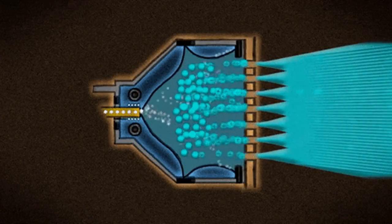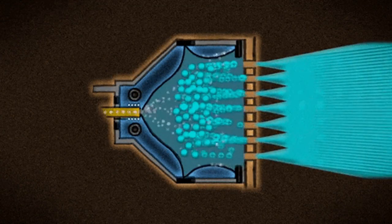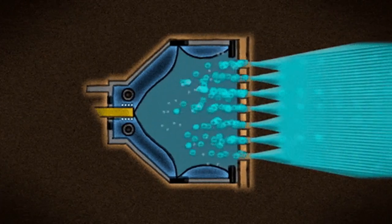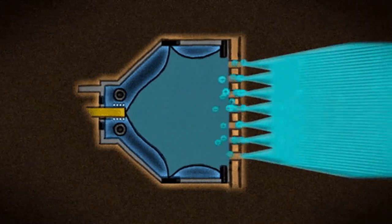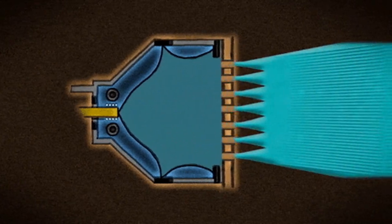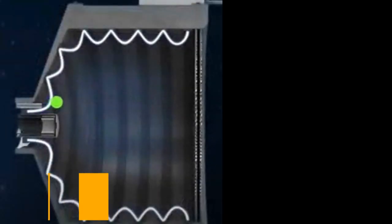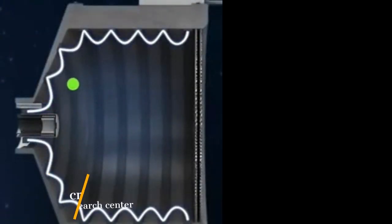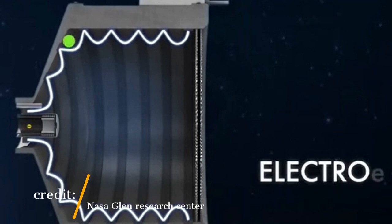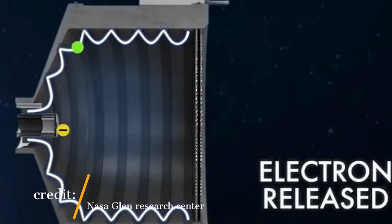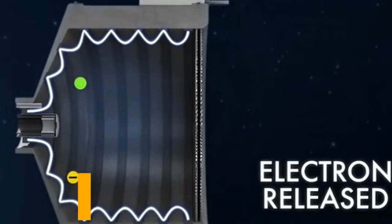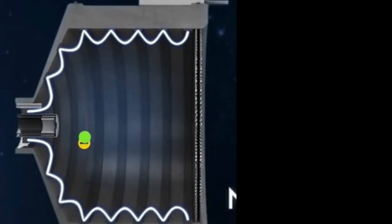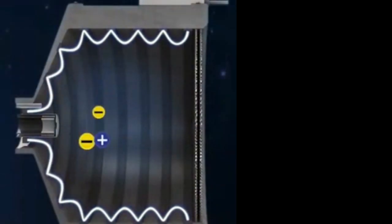Ion thrusters use this property of ions to generate thrust. Ion thrusters work by accelerating ions using an electrical field. The thruster has a small chamber called an ionization chamber filled with a gas such as xenon. An electron gun, which is a device that emits a stream of electrons, is used to create plasma in the chamber. Plasma is a gas that has been ionized, meaning it contains a high concentration of ions and electrons.